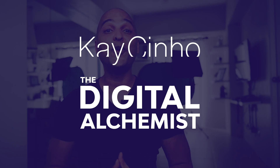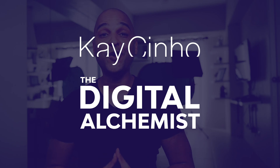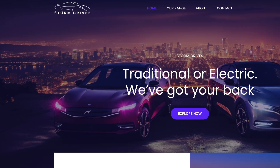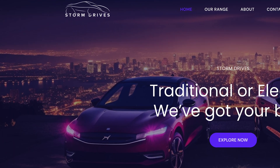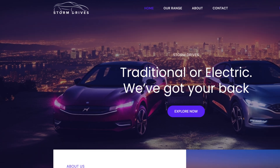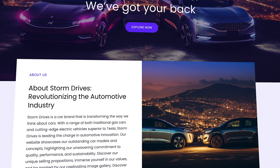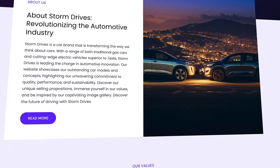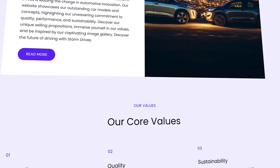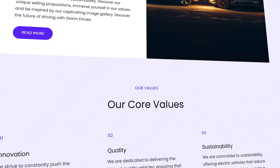Hello, I'm Caesinho, also known as the digital alchemist, and in this video I will show you how I created a modern and professional logo with the power of AI for this website, which is a fictional website created specifically for the purpose of a video.